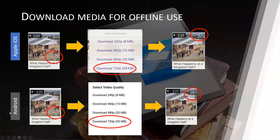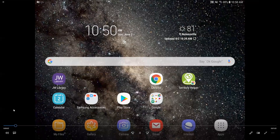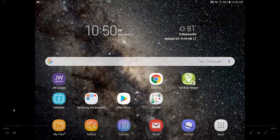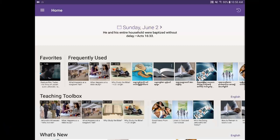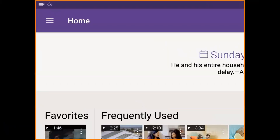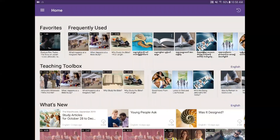Now for the Android platform, again make sure your device is connected to the internet. Locate the JW Library icon and tap on it. It should also open to the home page. If not, tap on the three horizontal bars at the upper left-hand side and then tap on the home icon. Under the teaching toolbox, videos that have not yet been downloaded will also have that cloud symbol.